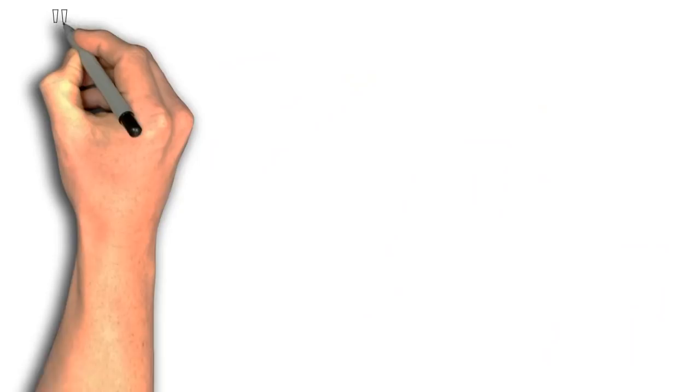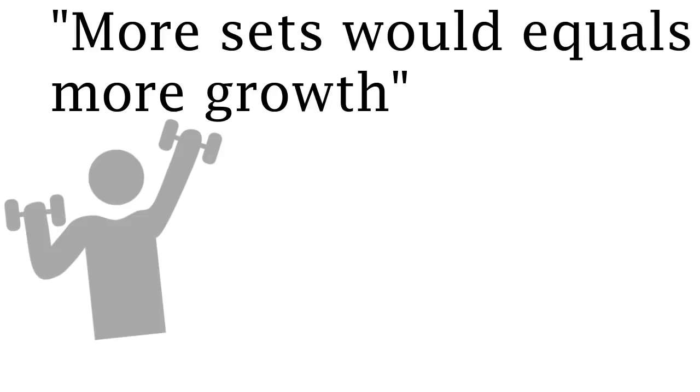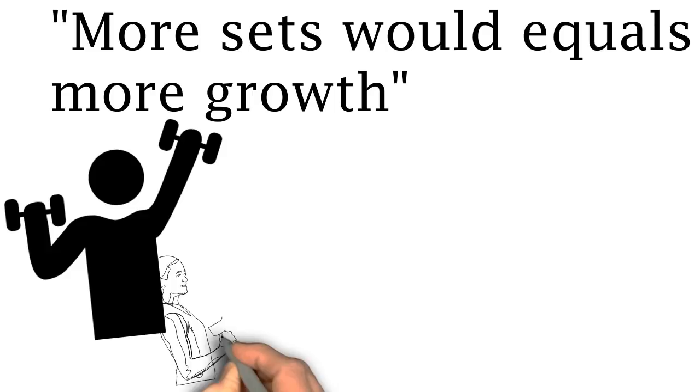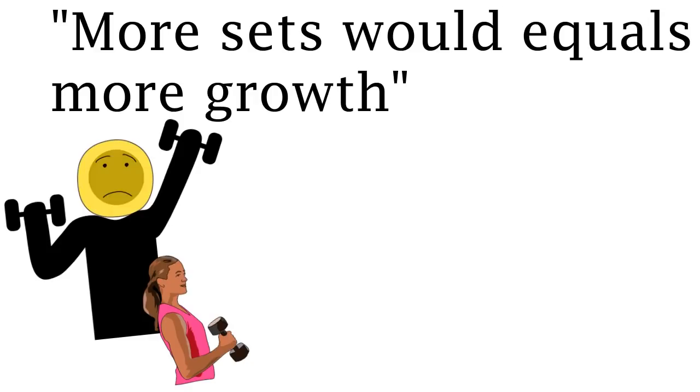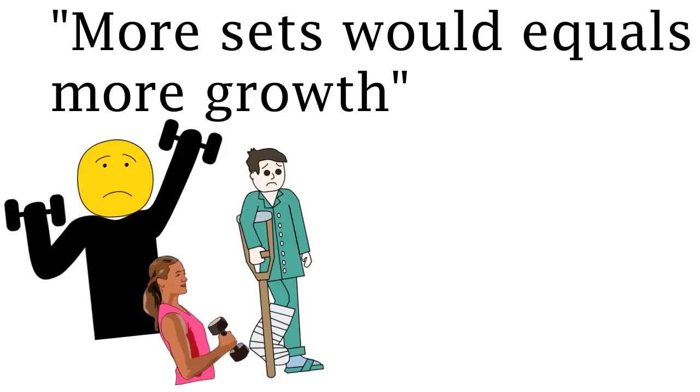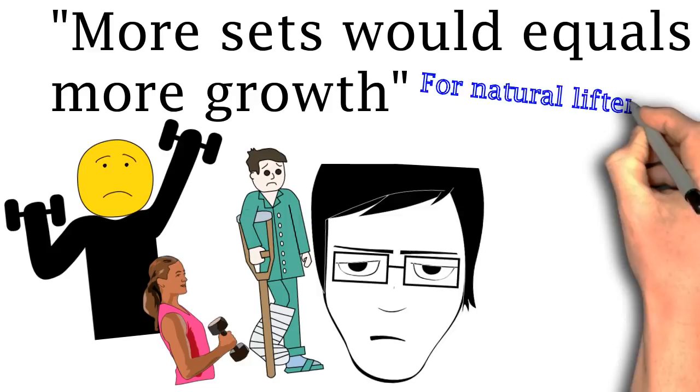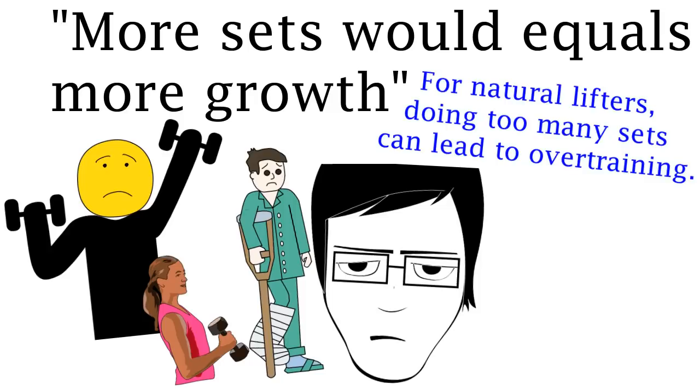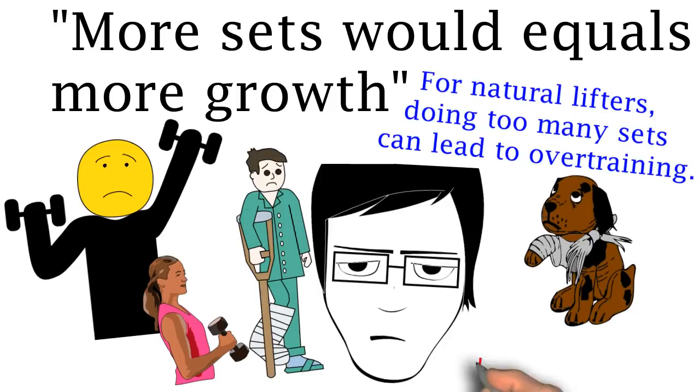One of the biggest myths that is debunked is more sets would equal more growth. Mike Matthews the author talks about how he used to lift weights daily for two or more hours thinking that he would get bigger and stronger by doing more and more. Yet he stayed exactly the same. Sometimes he would even get injured and he would be exhausted after a workout. He eventually learned that for natural lifters doing too many sets can lead to overtraining which means that instead of becoming stronger you may actually injure yourself or even make yourself weaker.